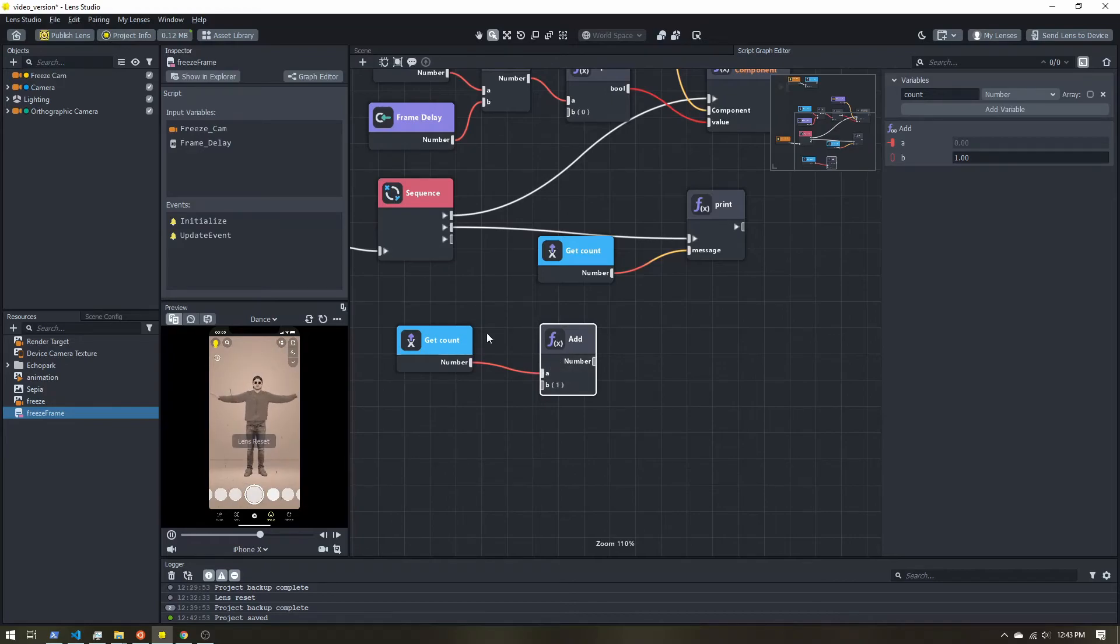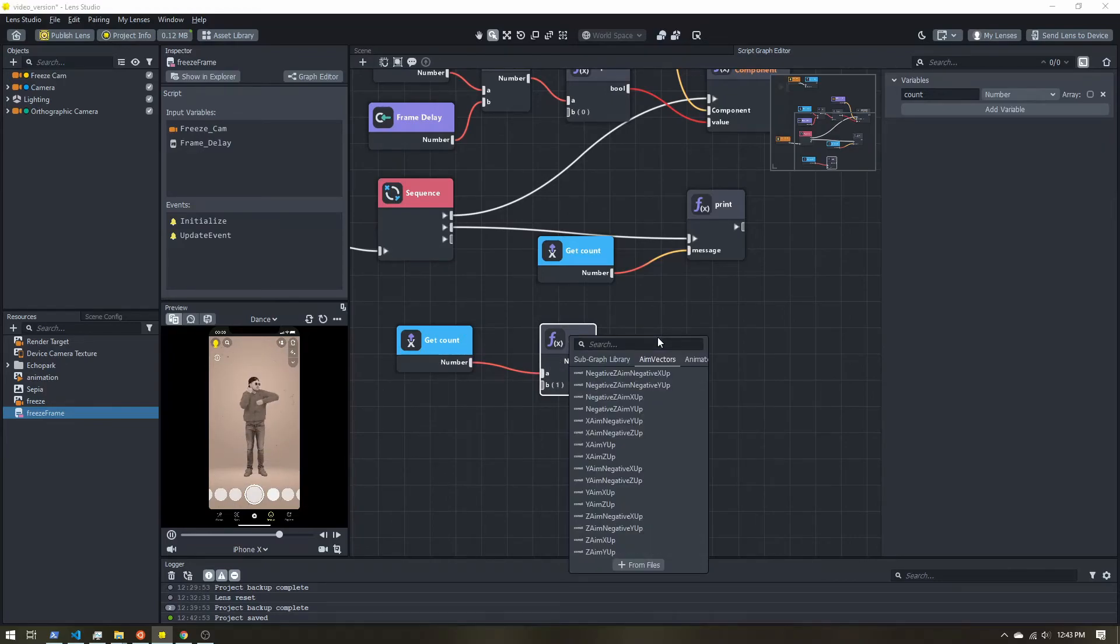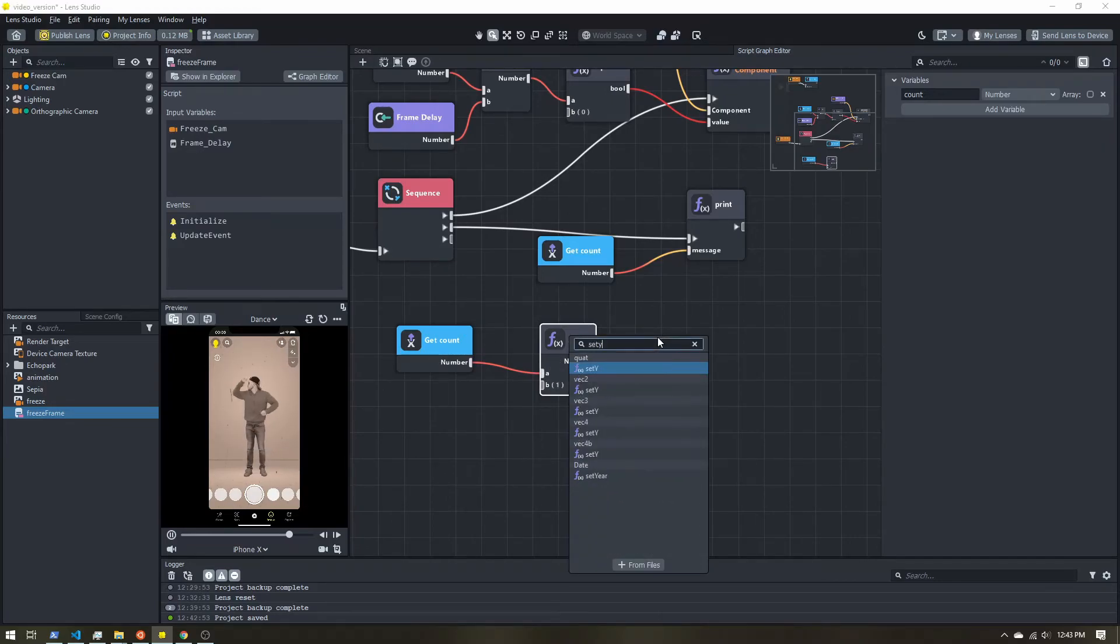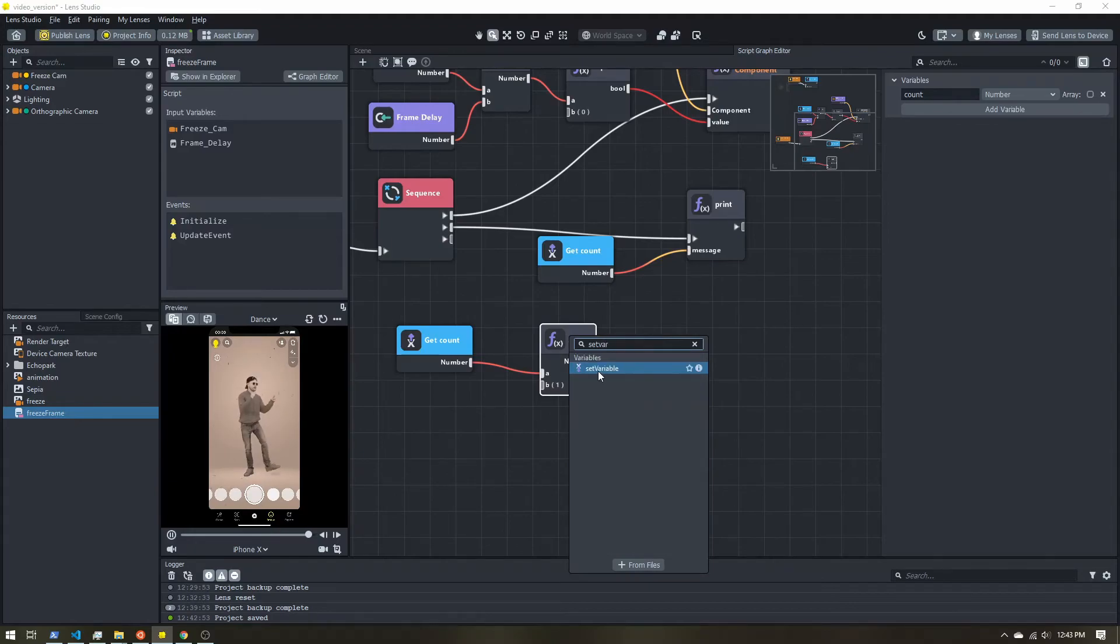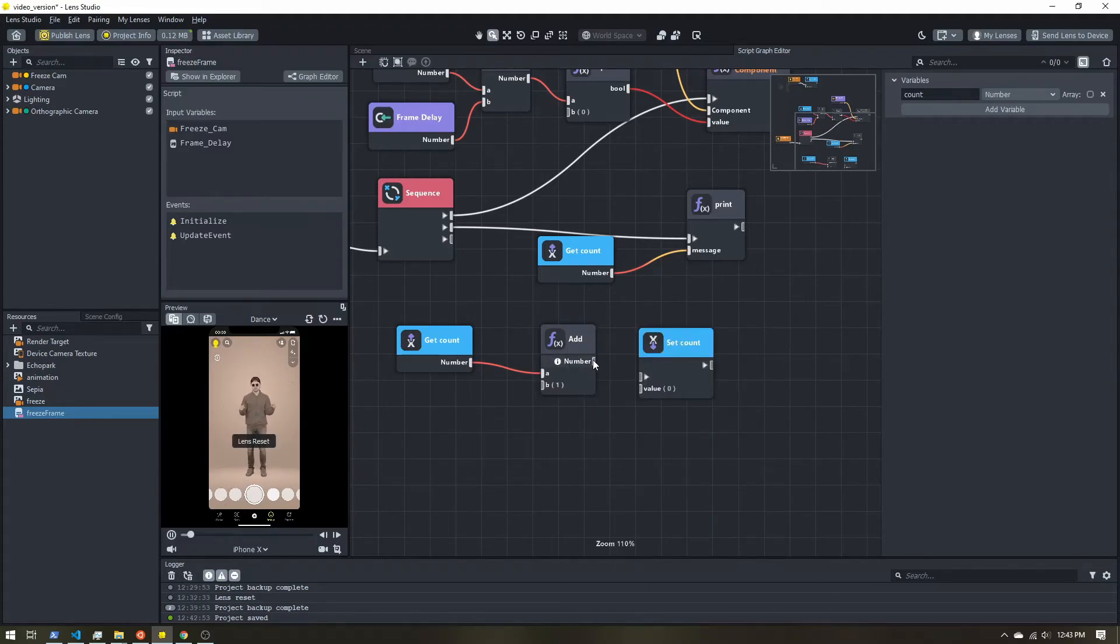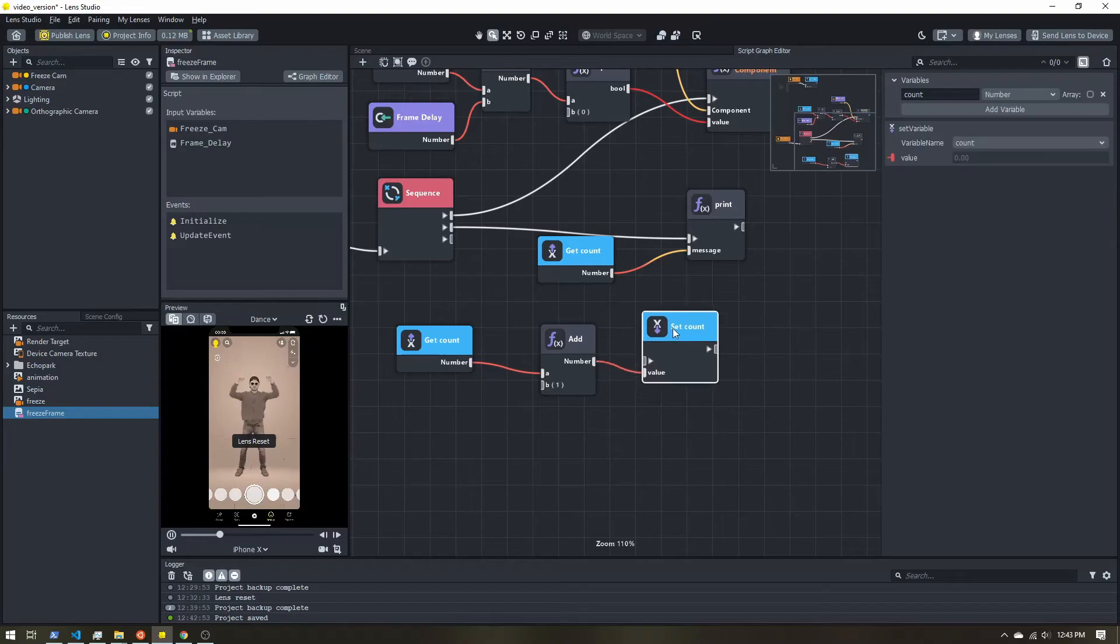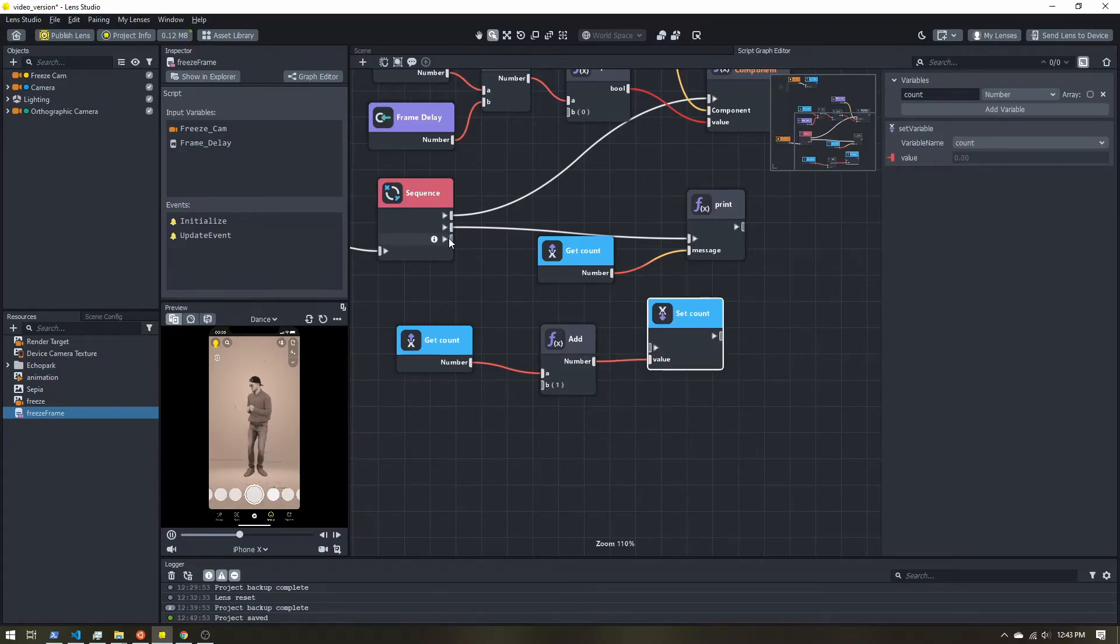Now after I've added one, I need to set my variable again. So we'll set count to its new value plus one. And we'll trigger that.